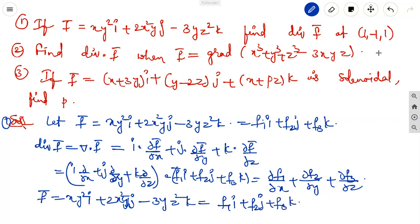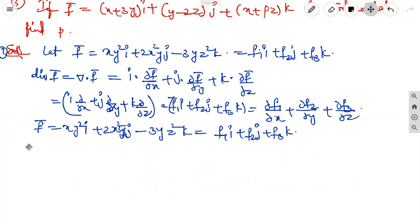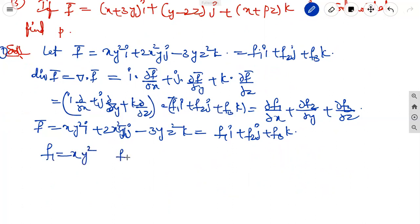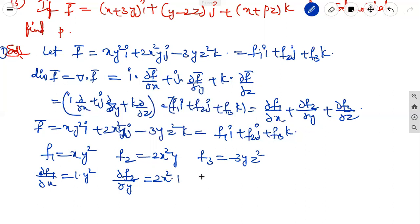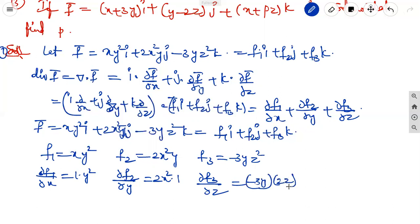Comparing components: f1 = xy², f2 = 2x²y, f3 = -3yz². So dou f1/dou x equals y² (treating y as constant), dou f2/dou y equals 2x², and dou f3/dou z equals -3y times 2z, which gives -6yz.